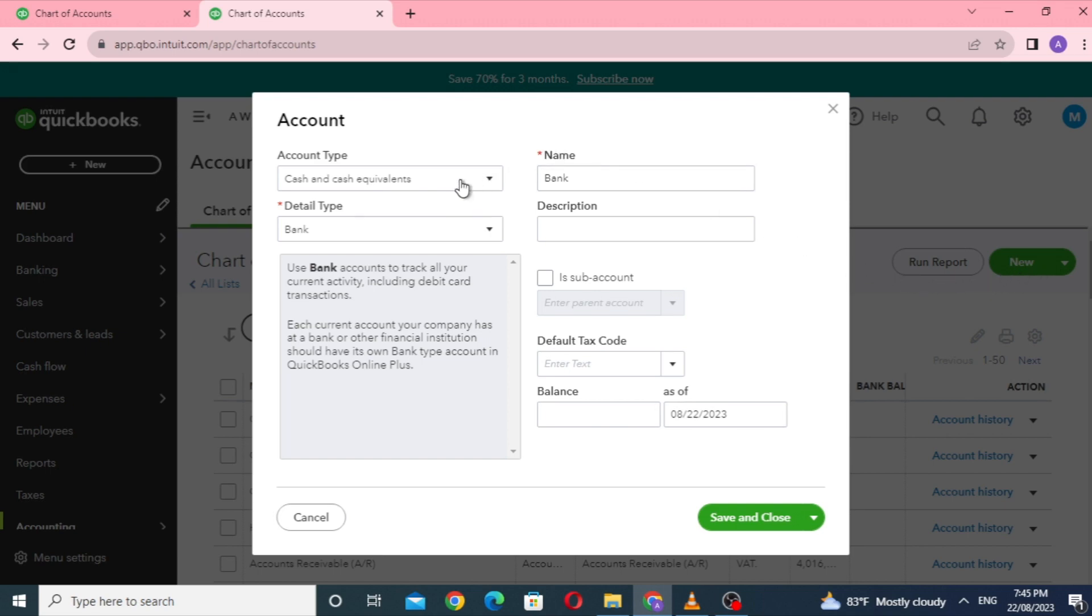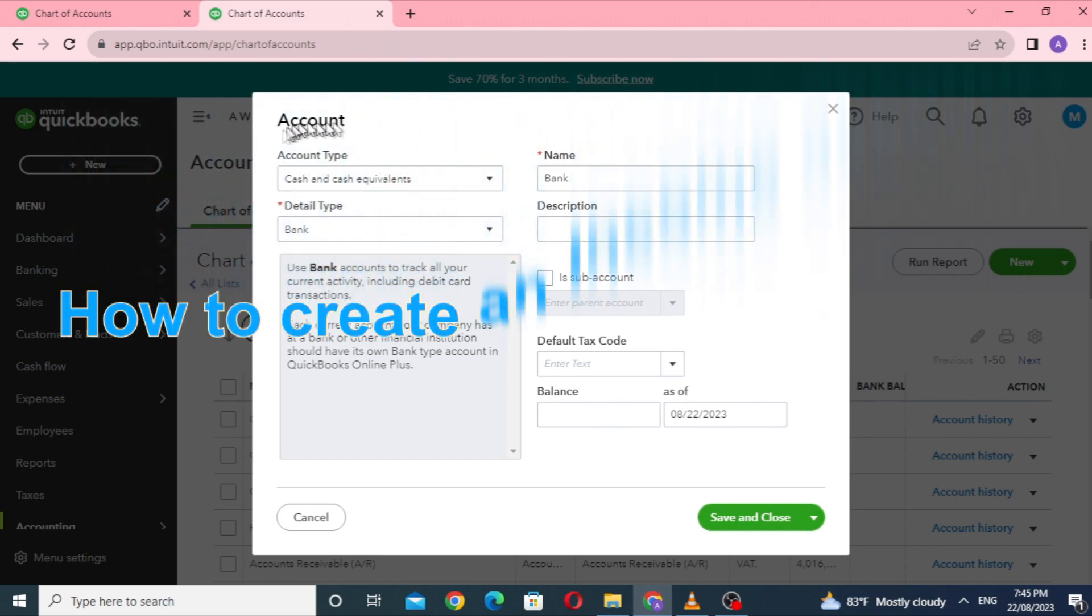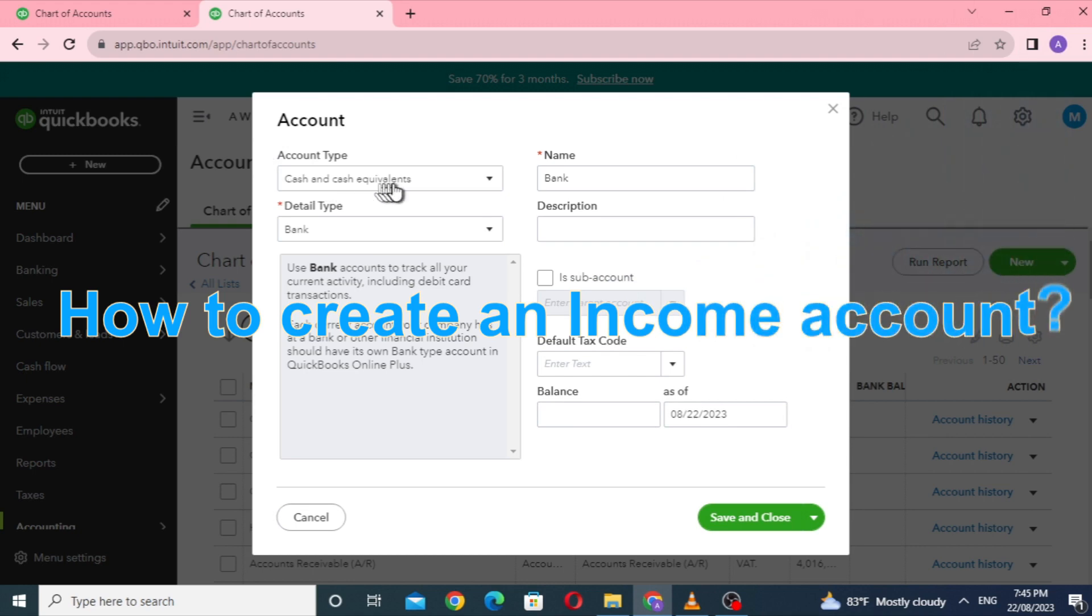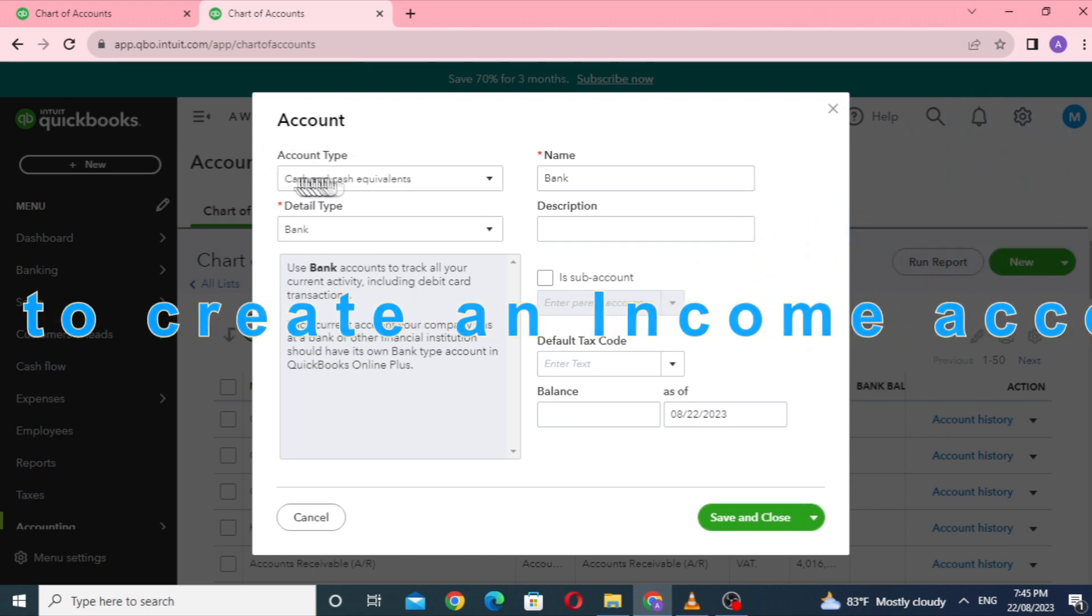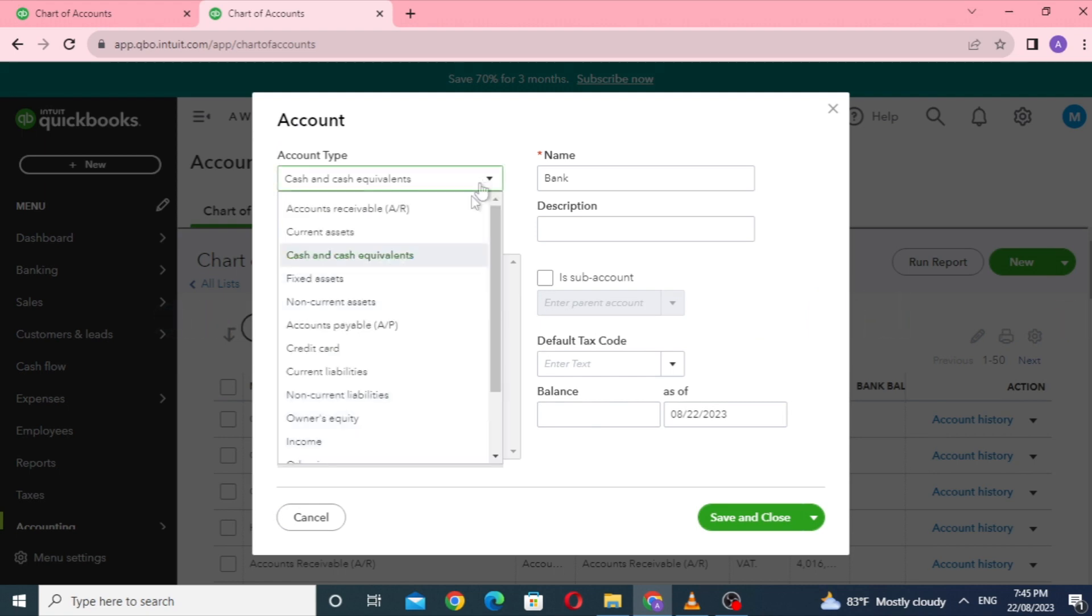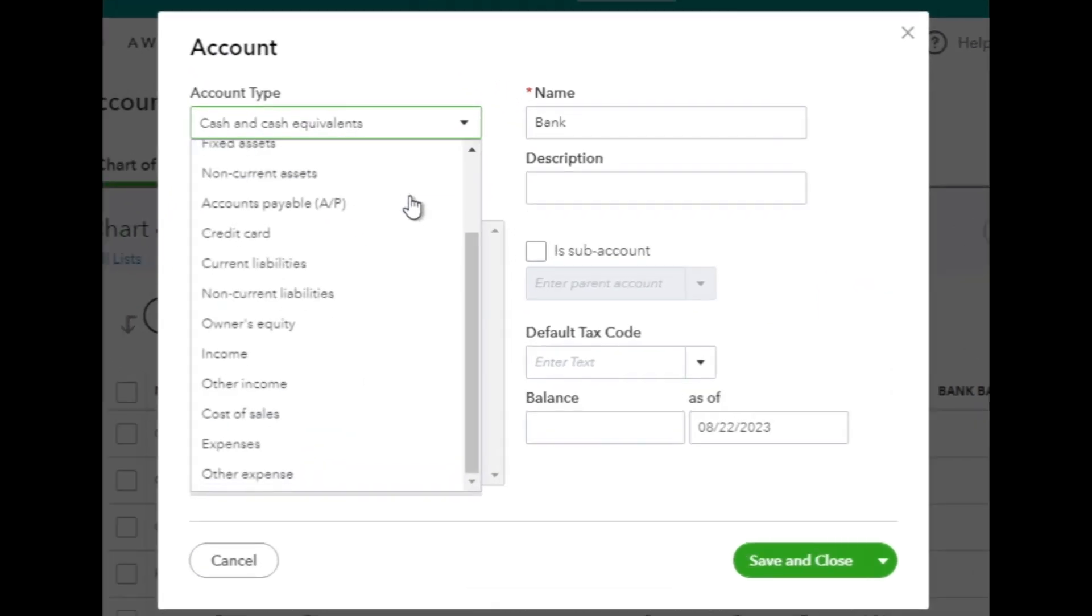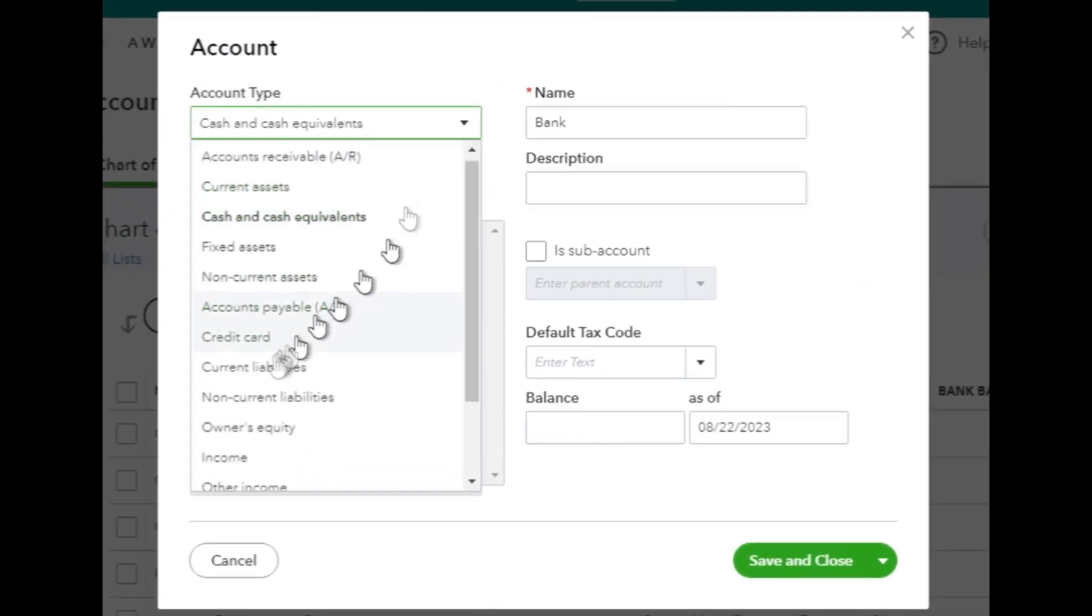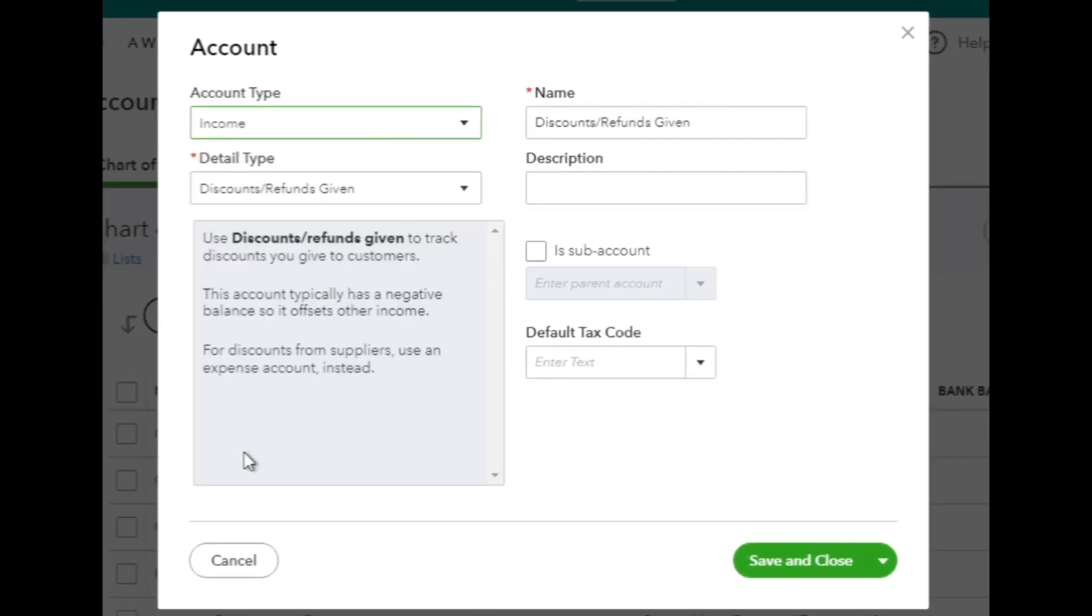First, we will see how to create an income account in QuickBooks Online. In the New Account window, you'll see different types of accounts in the Account Type drop-down list. Select Income as the account type since we want to create an income account.